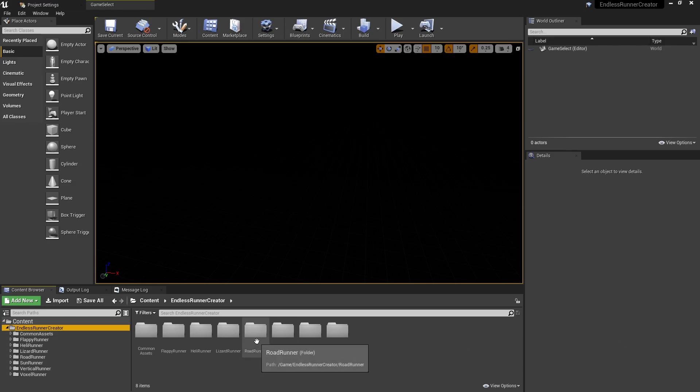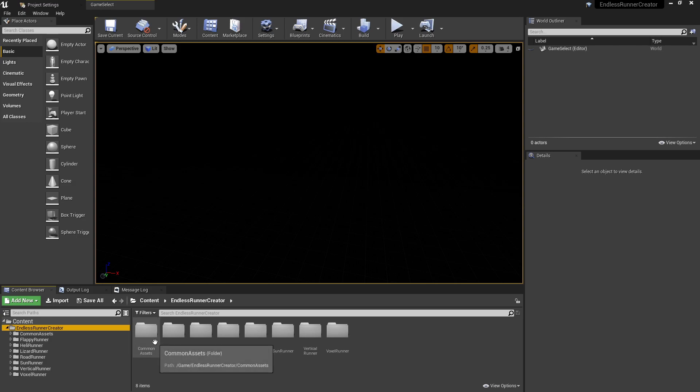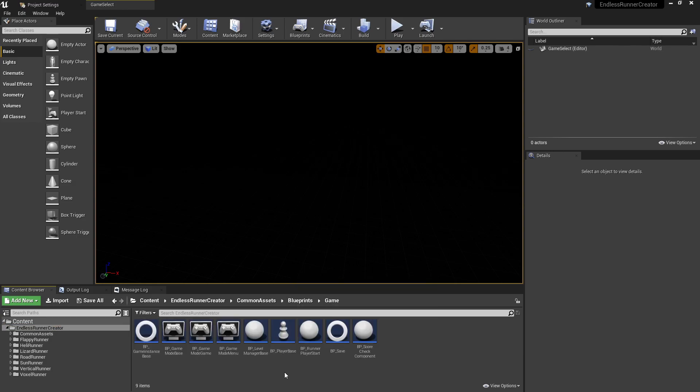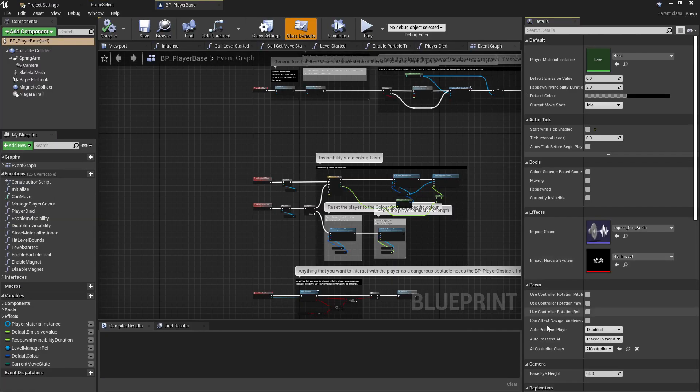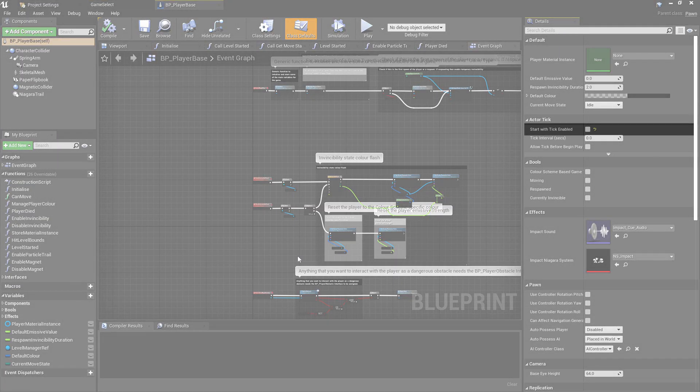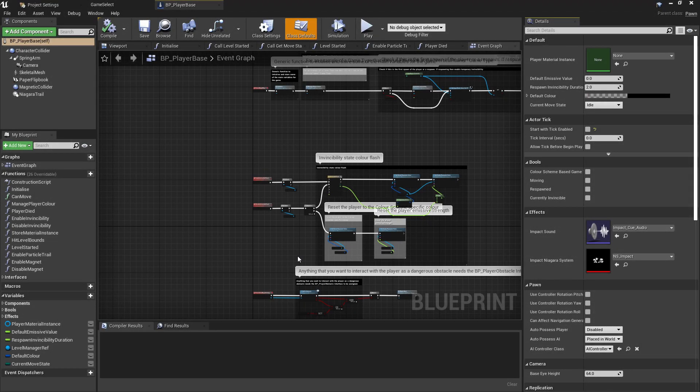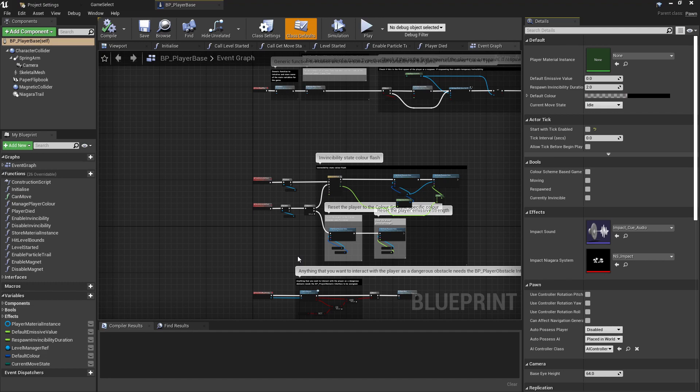Another thing to note is that inside of many of the blueprints that you'll be using, as an example I'll just go into the BP_Player, if we go to the class defaults we can see that the 'Start with Tick Enabled' has been set to false. And this is the case for almost every class that doesn't have a function running on the tick event. This is just to keep the performance down. Even if you have ticks running which are not doing anything, if you've got thousands of those actors in the level they're all still ticking away doing nothing, which will add small incremental performance decreases to your project.